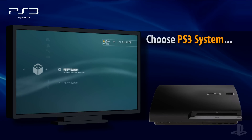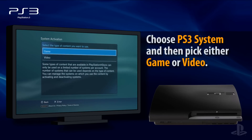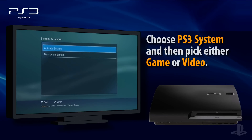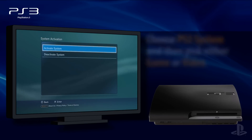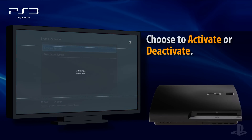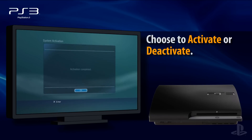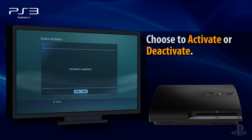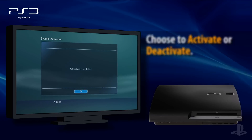Choose PS3 System, and then select the game or movie category, then choose Activate or Deactivate. You should see a message indicating your success.